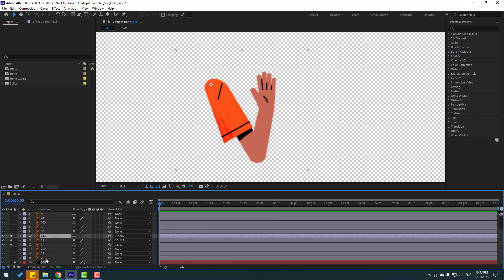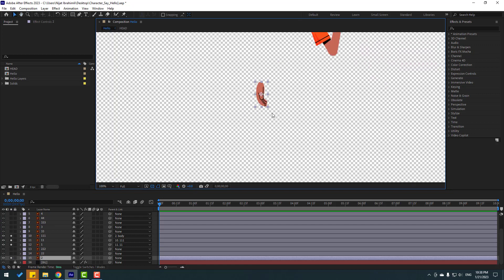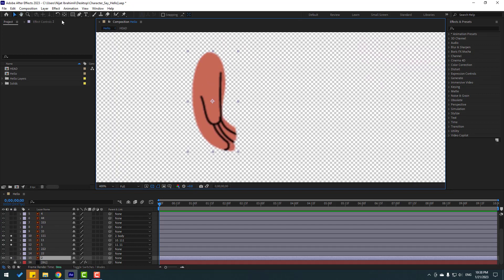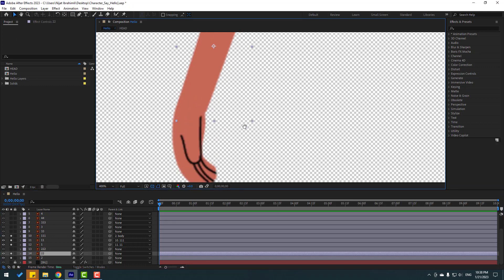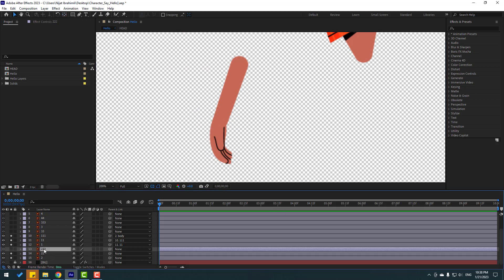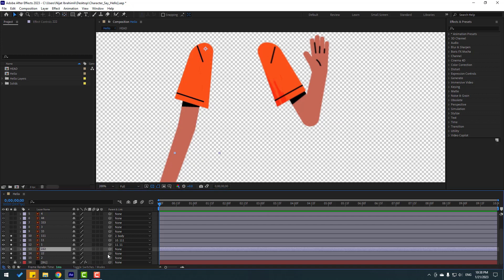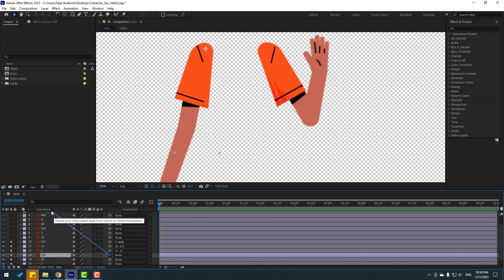Select layer 2, go to solo — this is the left hand. Select the layer behind it and move the anchor point up, then click Selection tool. Select layer 22, solo it, move the anchor point up, and click Selection tool. Finally, select layer 222, solo it, move the anchor point up, and click Selection tool. Link layer 222 to body.